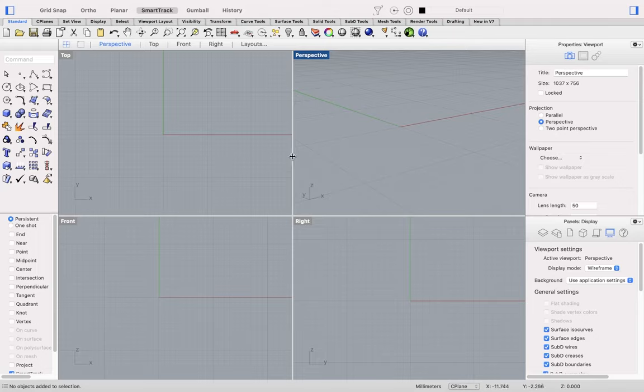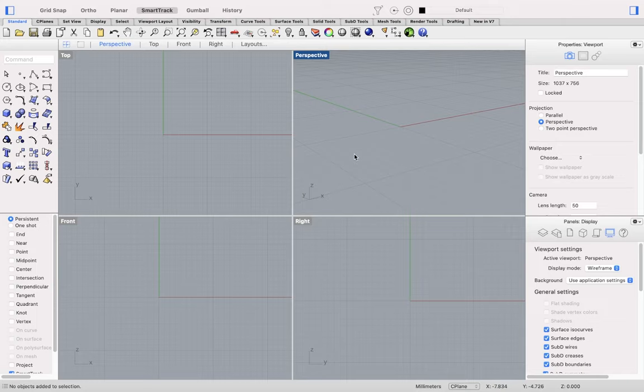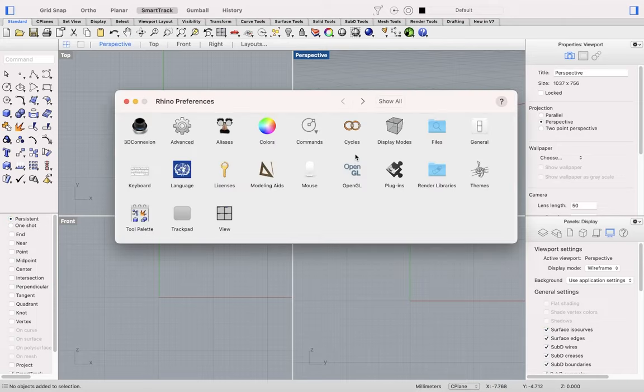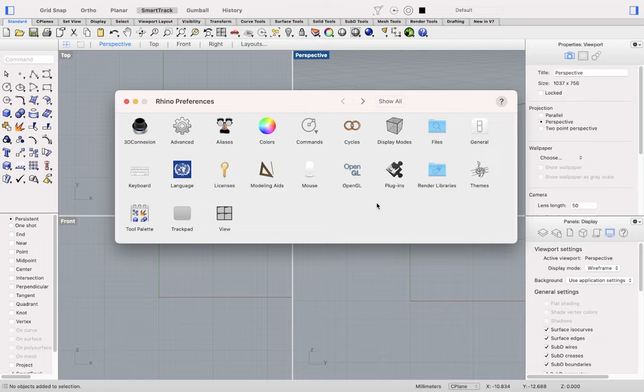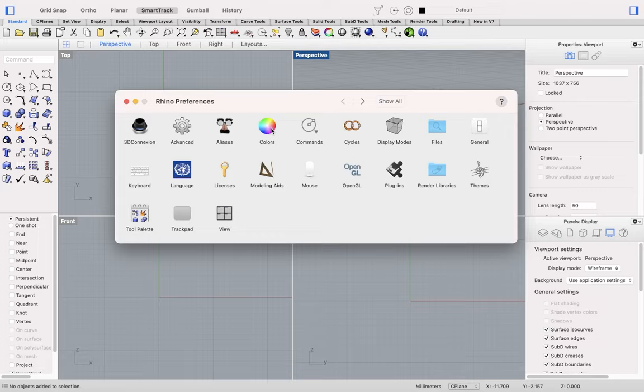To make global changes to Rhino 7 for Mac preferences, use the Preferences command, or Command Comma. Any changes that you make here will be seen in each new session of Rhino. Here you could make aliases for shortcuts, change the colors of the user interface, or make changes to Display Modes for what you prefer.